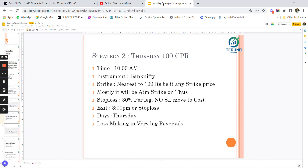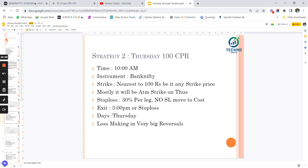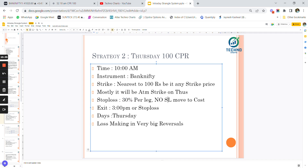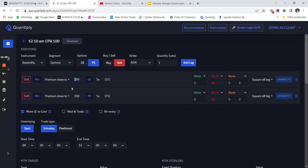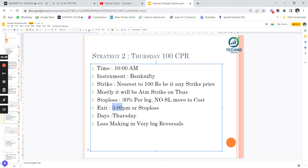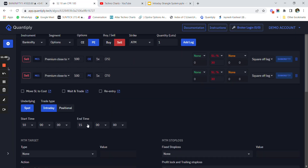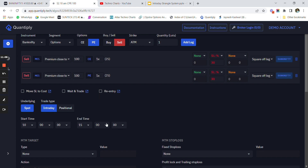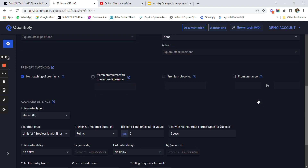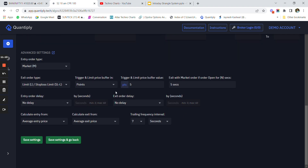I'll apply the same structure as strategy one but with different parameters: selecting strikes near 100 rupees, putting a 30 percent SL, and no SL move to cost. I'll change the premium values from 200 to 100, change the stop loss percentage to 30 percent, and deselect the 'move SL to cost' option. The start time changes to 10:00 AM and the end time remains 3:00 PM (1500). All other settings such as SL limit order with five point difference remain the same.